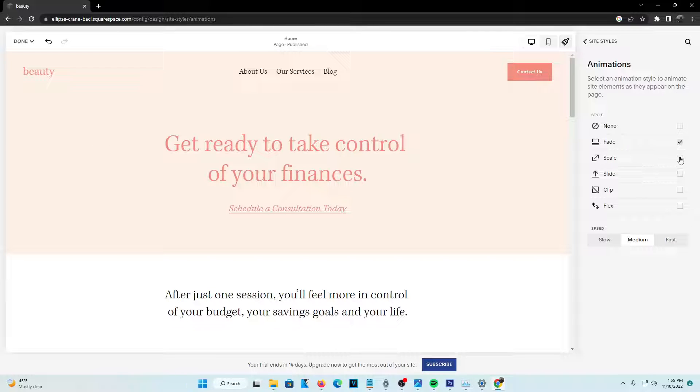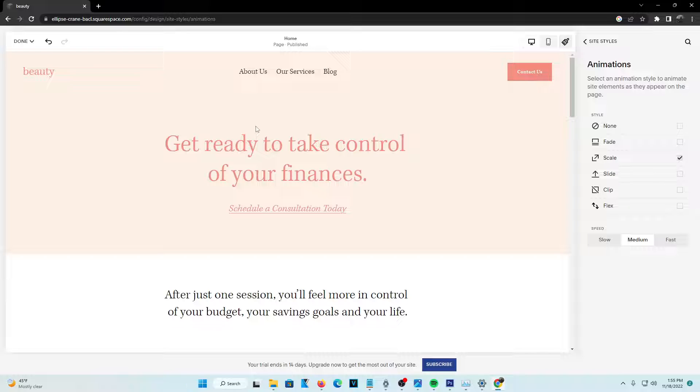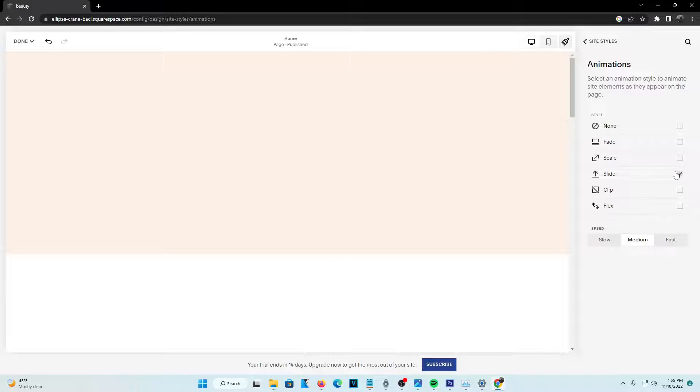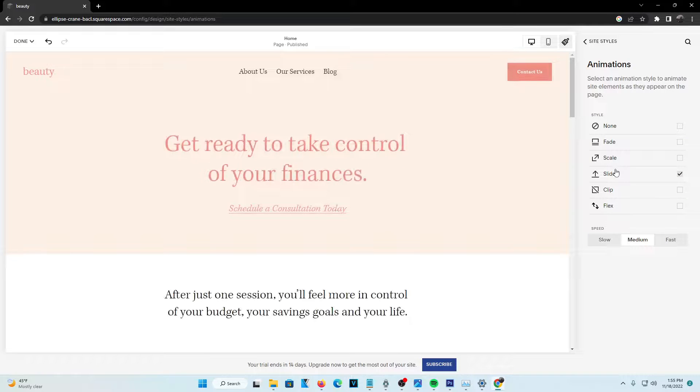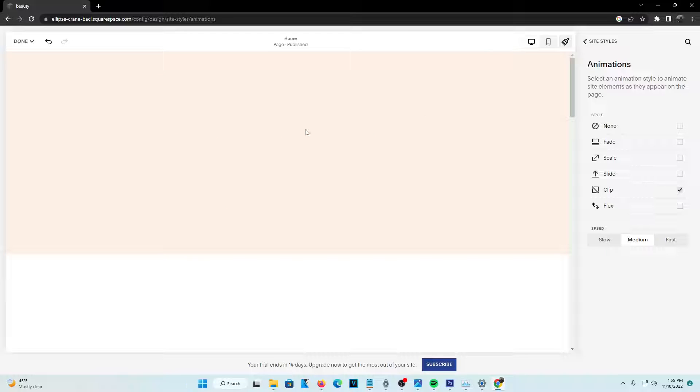You guys can see that this one is a scale, so the text is going to come at you and then this one's a slide where it'll slide up when the page is open.